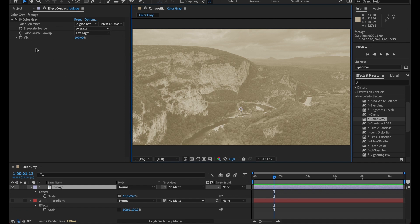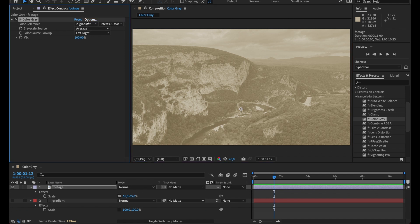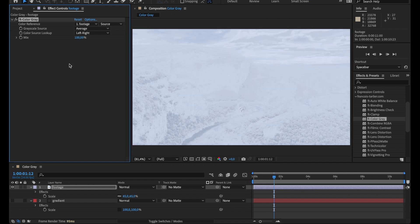So FT Color Gray, it's a little bit like CC Toner but with more flexibility, so let's see. I'm gonna redo it from scratch. Let's reset it.